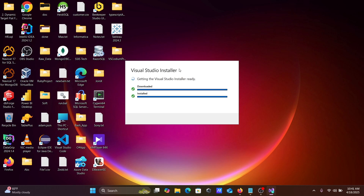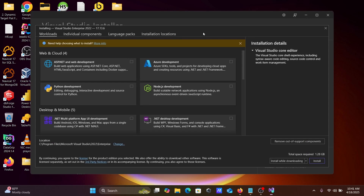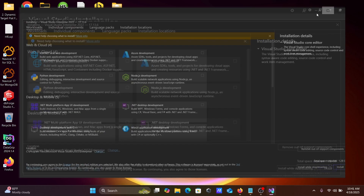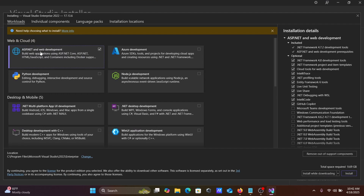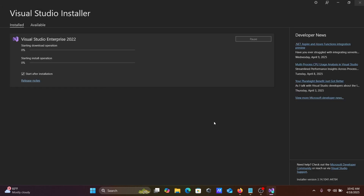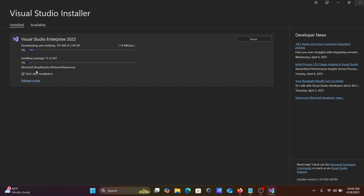Click on Continue. The Visual Studio installer will download and install — getting the Visual Studio installer ready. Here you can select Visual Studio Enterprise 2022. You need to select the ASP.NET web application option, then click Install. The download and installation will proceed, and when done, Visual Studio will automatically start.